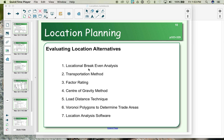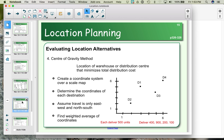The method we want to look at now is called the center of gravity method. The way it works is that we take locations — perhaps retail locations we're going to distribute to — and we determine where our warehouse or distribution center should go to minimize cost based on distance and quantity transported. Unlike the other methods, this one is primarily for warehouses or distribution centers, looking at where we are located versus the locations we are shipping materials to.